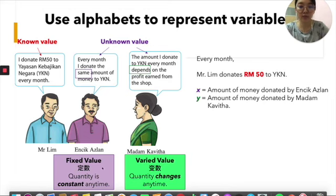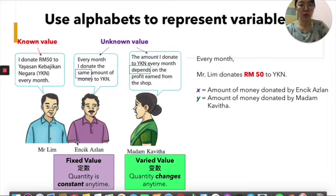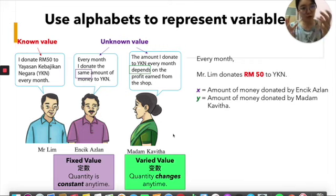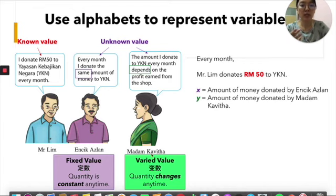This unknown value can be categorized into two types. First, we call it a fixed value — Dingshu — which is a number or quantity that is constant and will not change. Constant also means the same amount. So Encik Azlan donates the same amount to YKN every month — this is an unknown value but also a fixed value. On the other hand, Madam Kavita's donation is also unknown, and this value depends on her profit. If she earns more, perhaps she donates more; if she earns less, perhaps she donates less. So this is a varied value — Bianshu — a quantity that can change anytime.